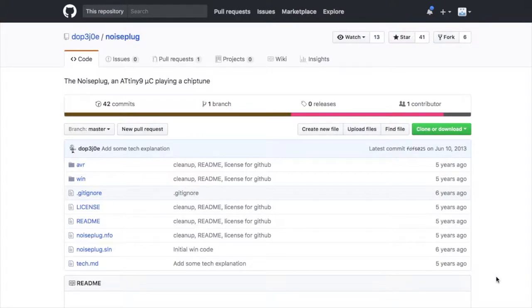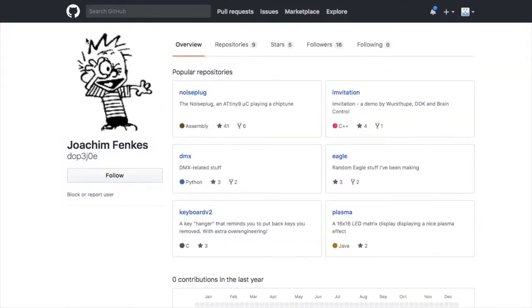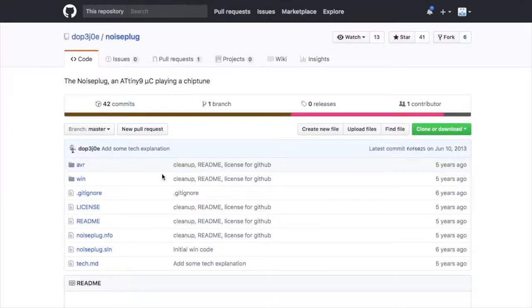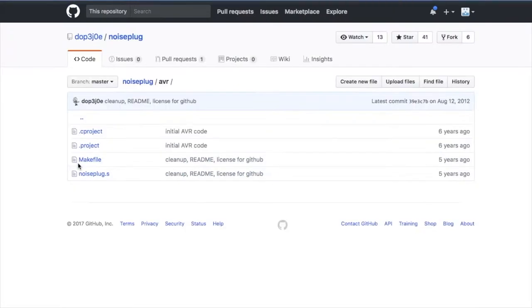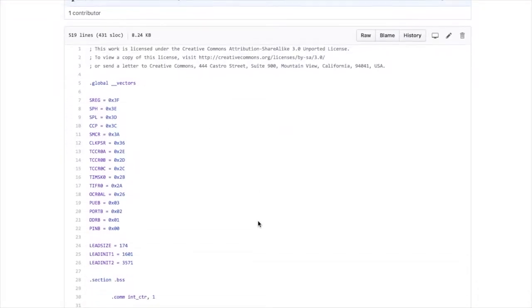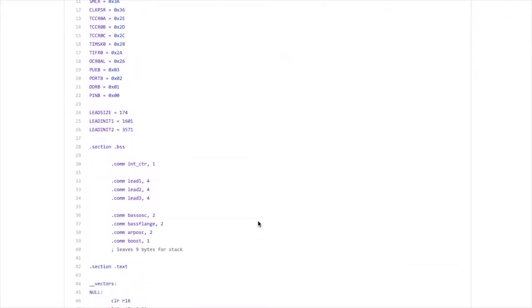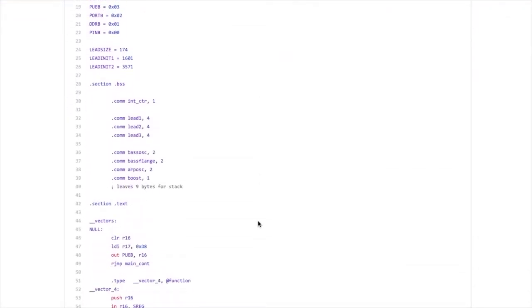For today's project we're going to be using a program called noise plug. It was written by Joachim Finkes, otherwise known as DOP3J0E. It's a simple ABR source file written in assembly language. We'll talk about that in a second. I'm going to switch over to using ATtiny10 IDE for the rest of this.